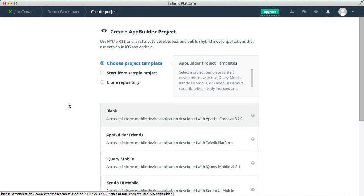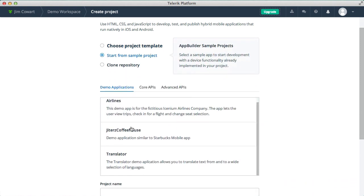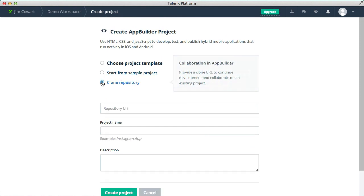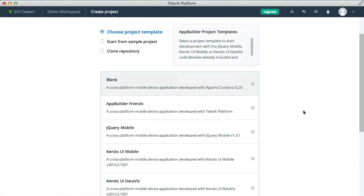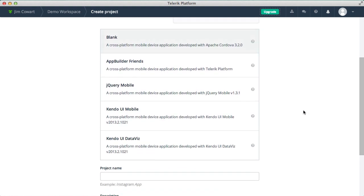Now you have a few options when you create a new App Builder project. You could start with one of our example projects, or even clone an existing Git repository, or you could start with one of our project templates. We have several different project templates you can choose from.